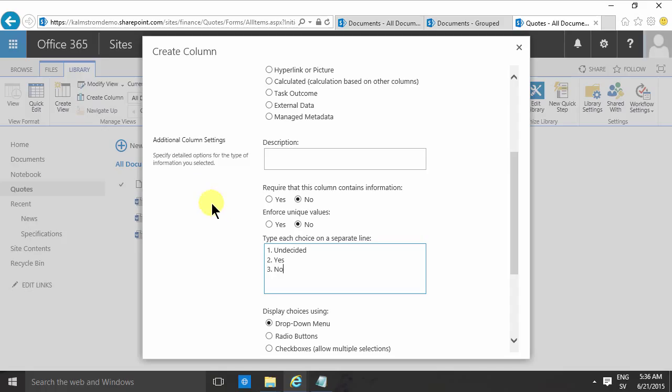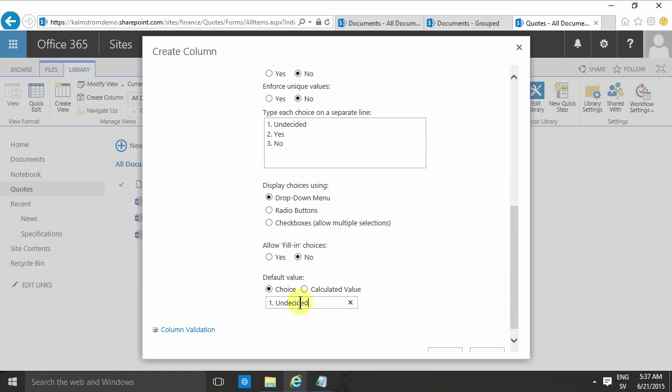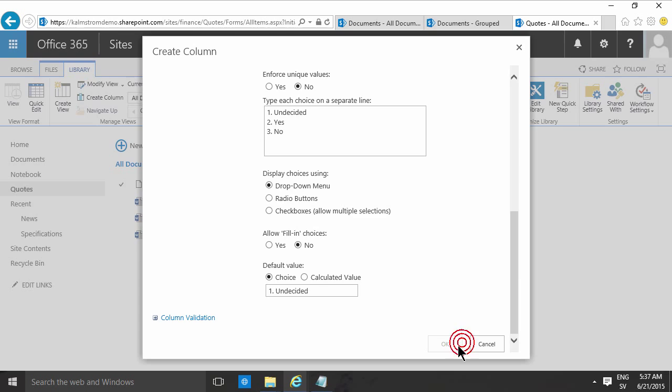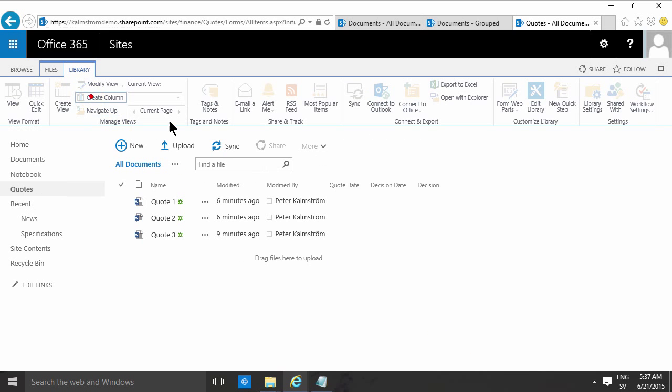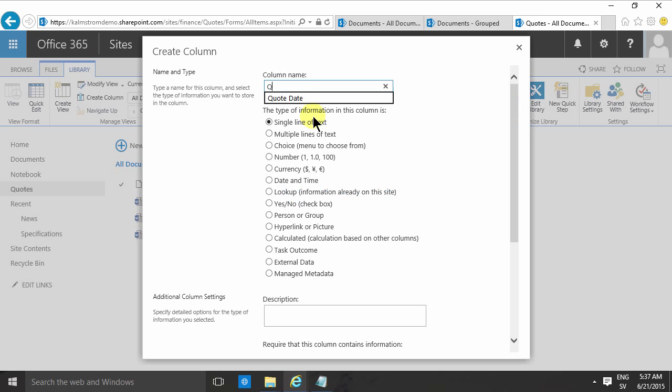So I put these in one, two, three because the process is that, of course, all quotes will be undecided at first, and then hopefully they all get to no or yes—hopefully it will get yes or regretfully no. So I'm going to put the default here as undecided, and that's a good option too. And then finally, I'm going to put in another column where I will add the quote value, and that's of course going to be a number.